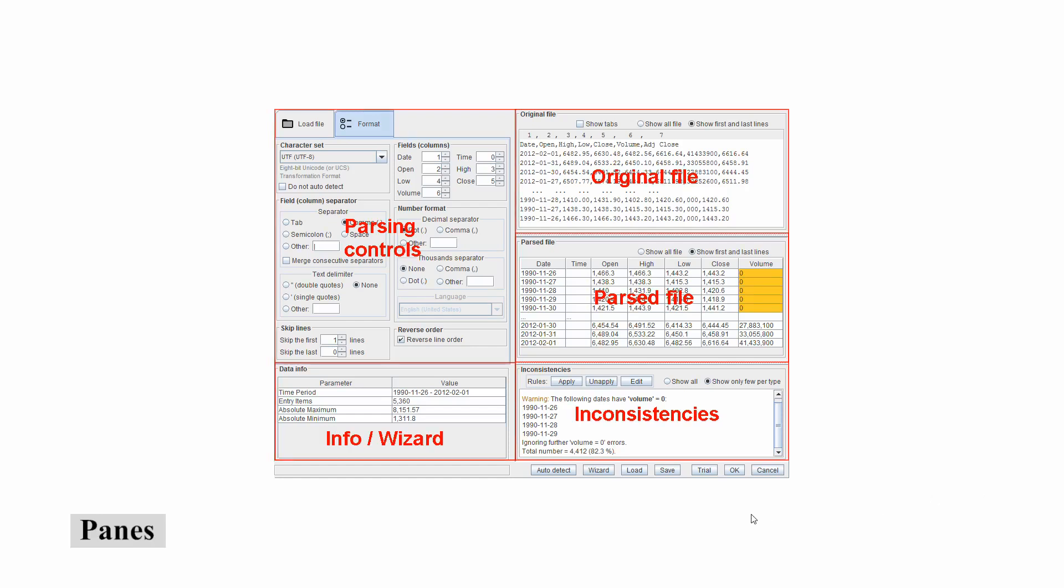The window is divided into the following main panes: Parsing controls, where the file is parsed according to the values stored in these graphical components. Info wizard, where this pane is shared between simple information about the file and the wizard.